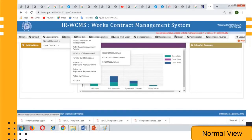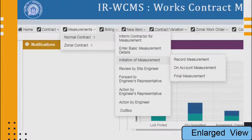After having all those details on hand, we enter the IRWCMS home page, click on measurements, then go for normal contract. If we click on that, all these activities are listed. The first activity will be 'Inform Contractor for Measurement' — click on that.